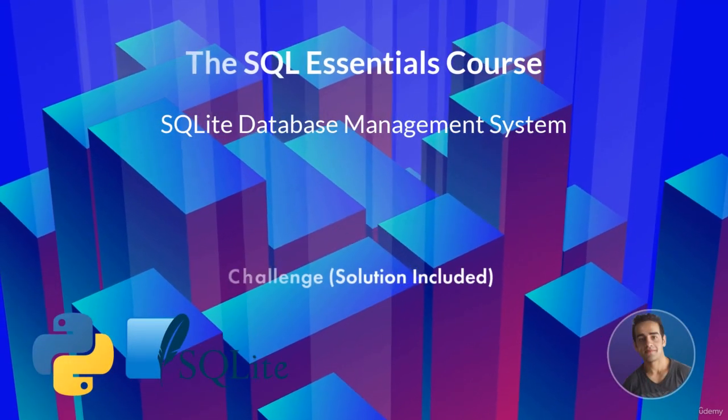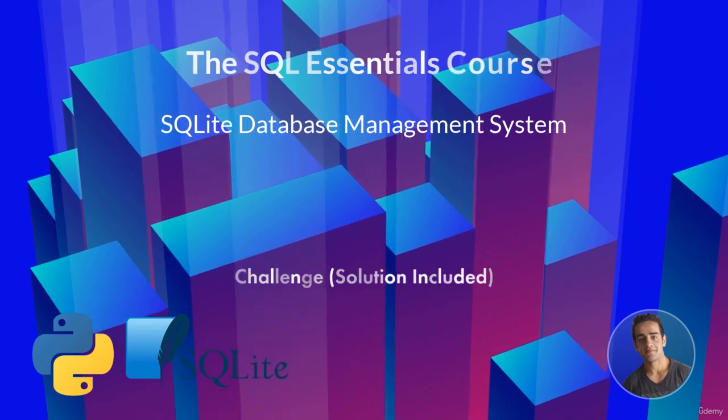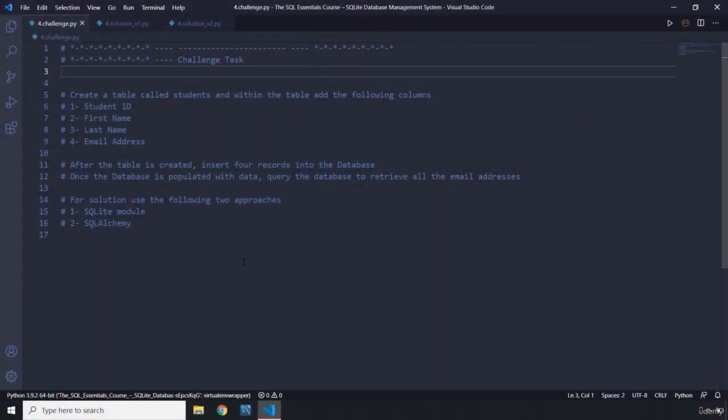Hi everyone, in this lecture you're going to have your very first challenge for SQLite databases. The way I've designed these three chapters is that by the end of each chapter you're going to have one big challenge where you need to use all the concepts we've talked about throughout the chapter. These challenges are going to get more and more difficult as we get to the final chapter.